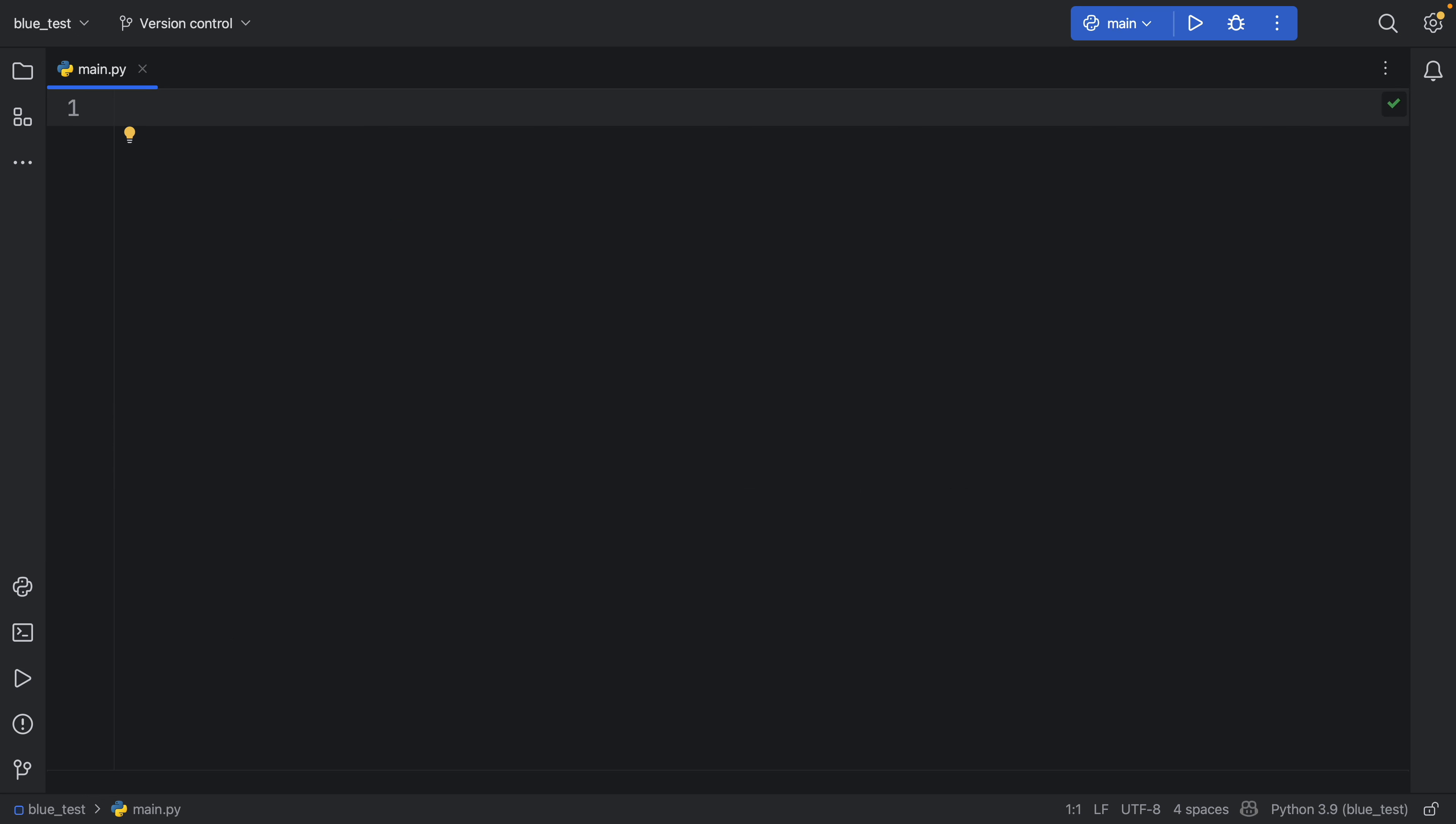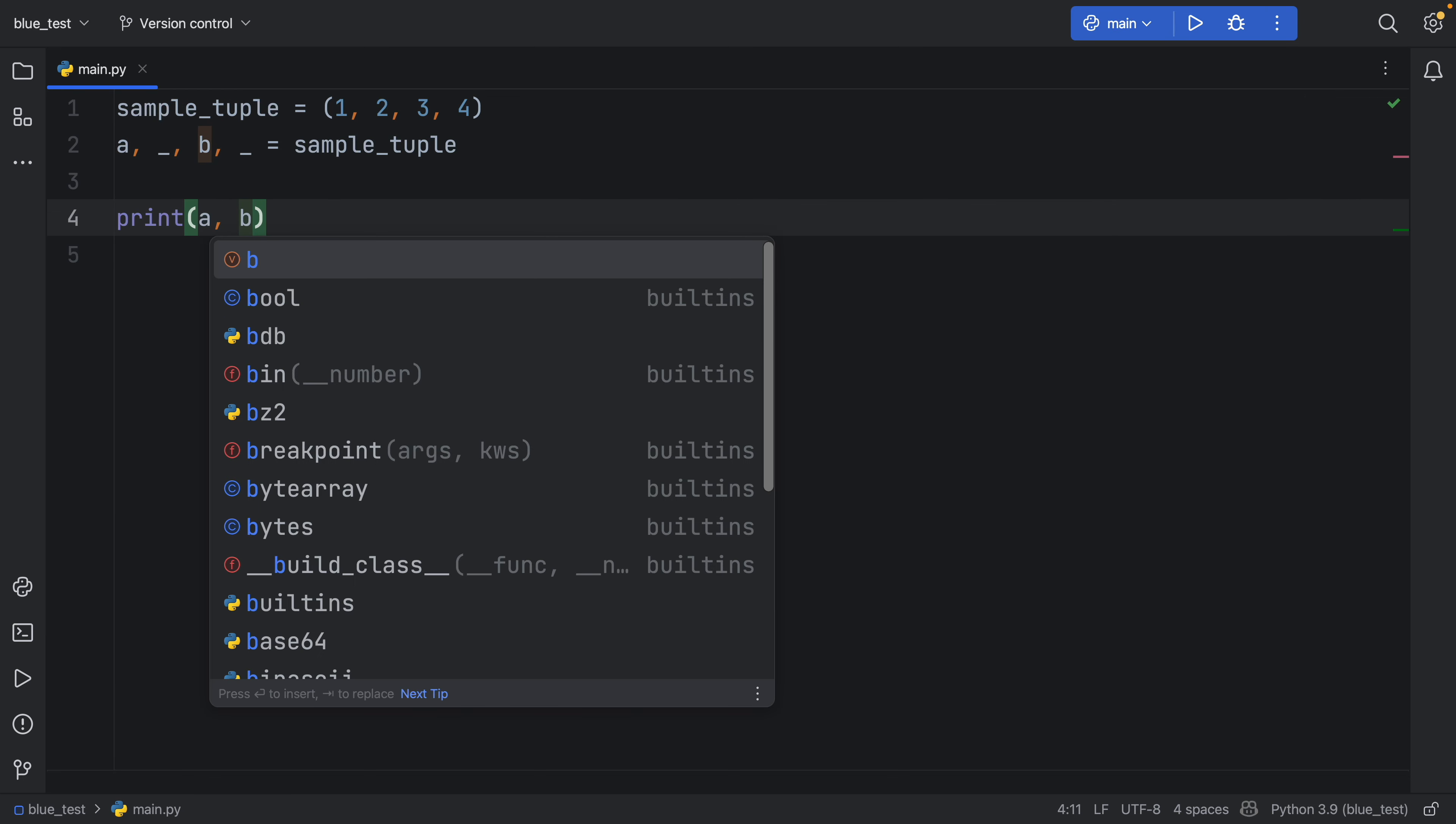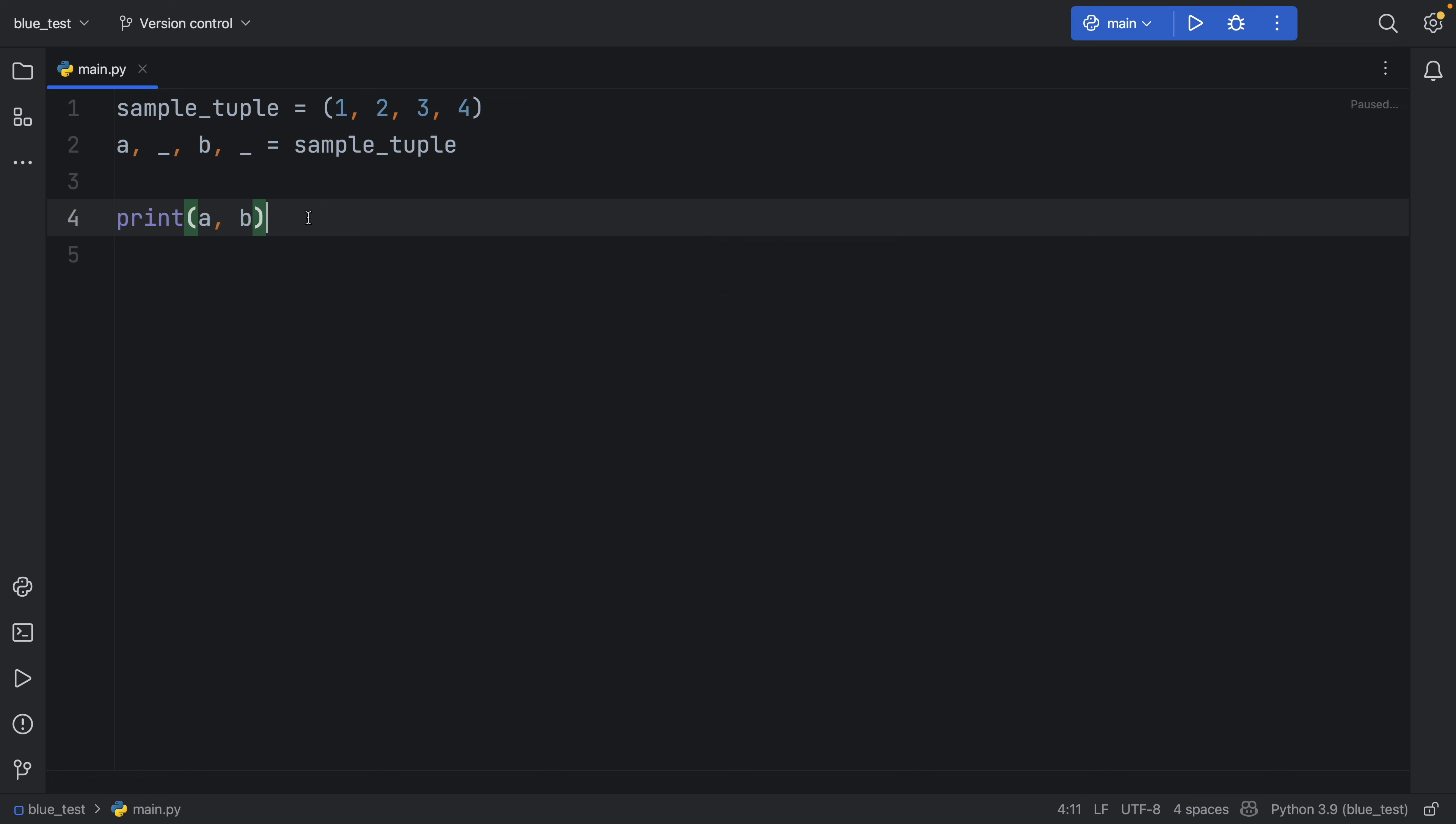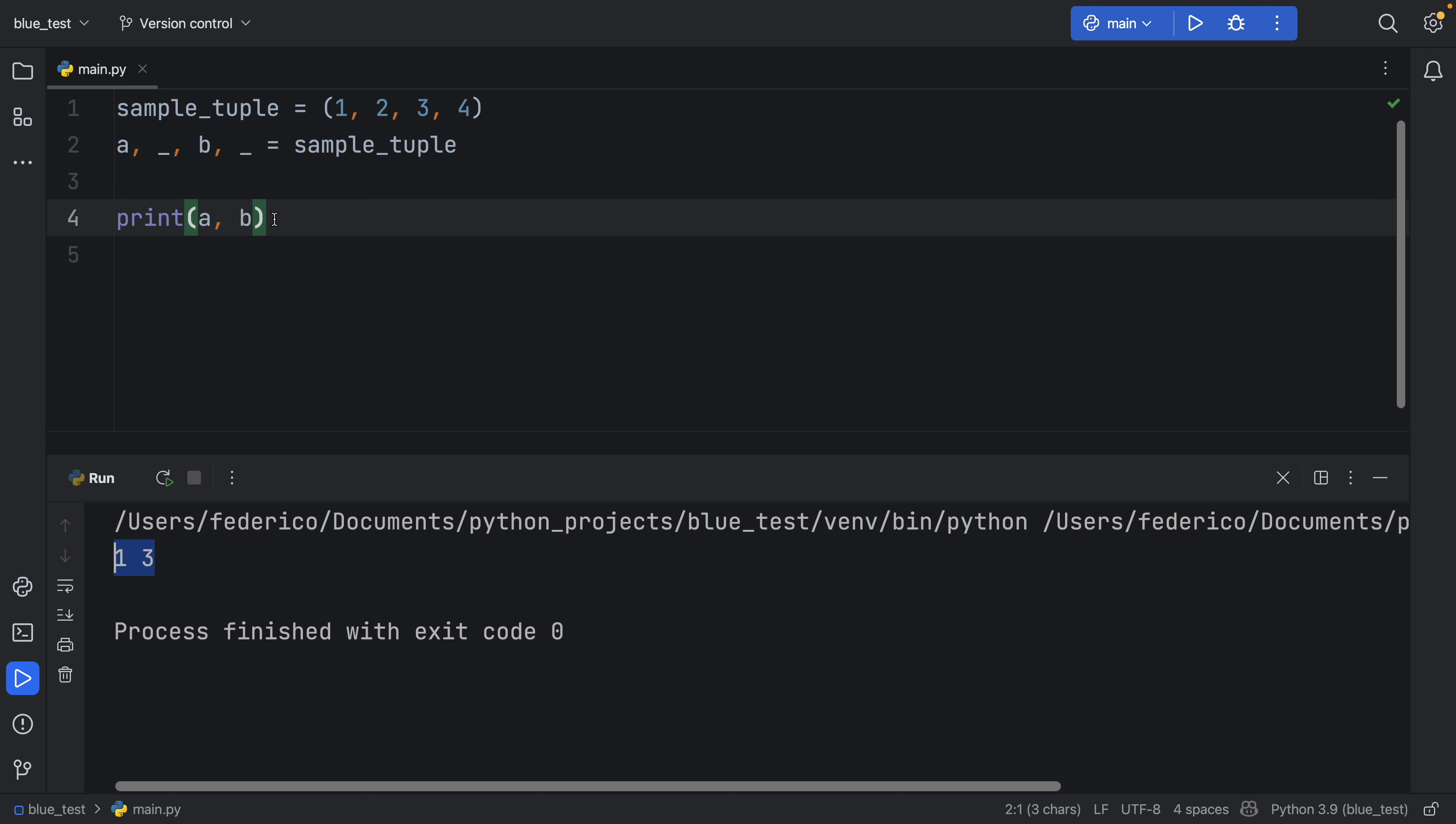One of the more useful places to use an underscore is with unpacking tuples. So for example, here we have a sample tuple, and that's going to equal a tuple of 1, 2, 3, and 4. And now let's pretend we want to unpack this tuple. So we just want to get 1 and 3 back. So here we can type in a, underscore, b, underscore. And that's going to equal the sample tuple. So that allows us to just retrieve the values of a and b. Of course, the underscore is going to be assigned by default because that's the last assigned variable. But it's going to keep our code much cleaner. So if we run that, we'll get 1 and 3.